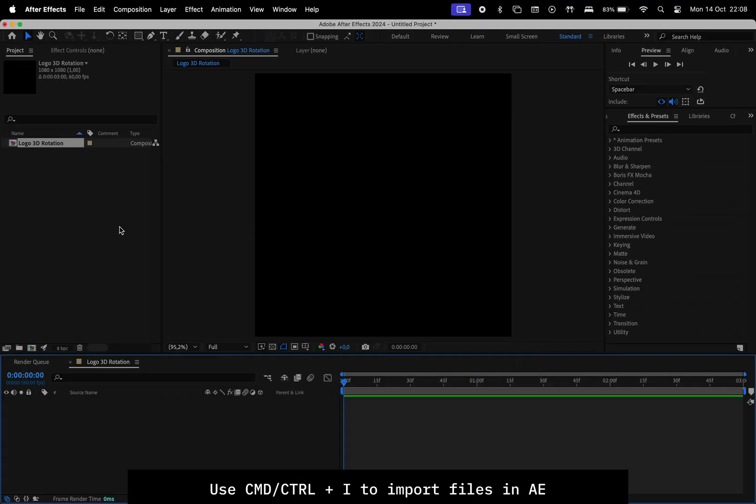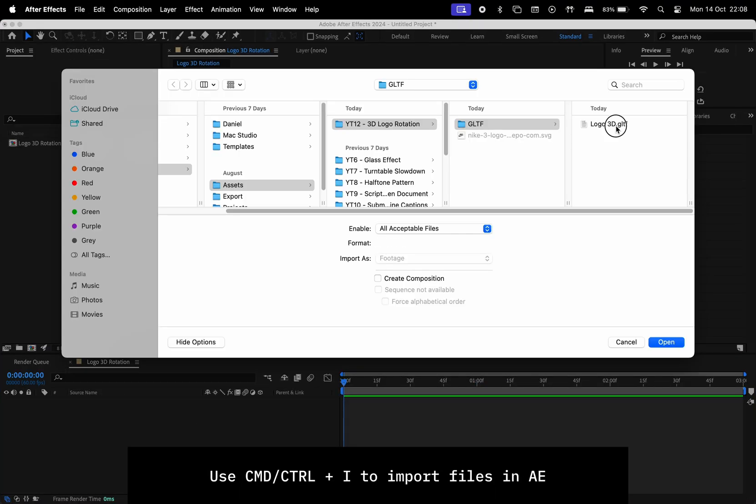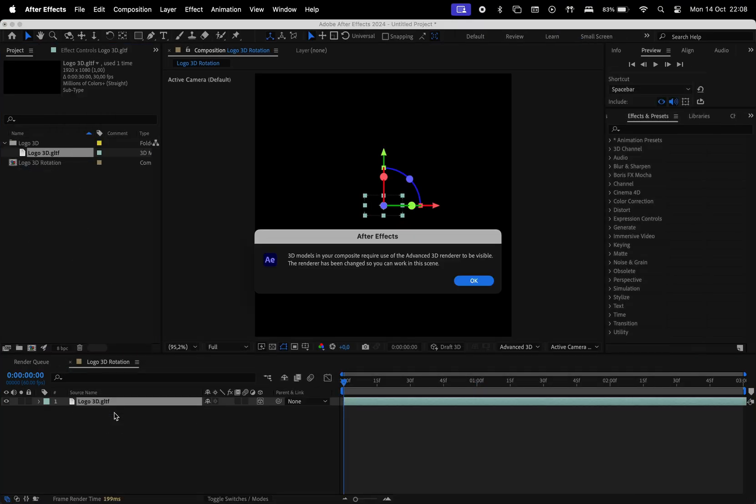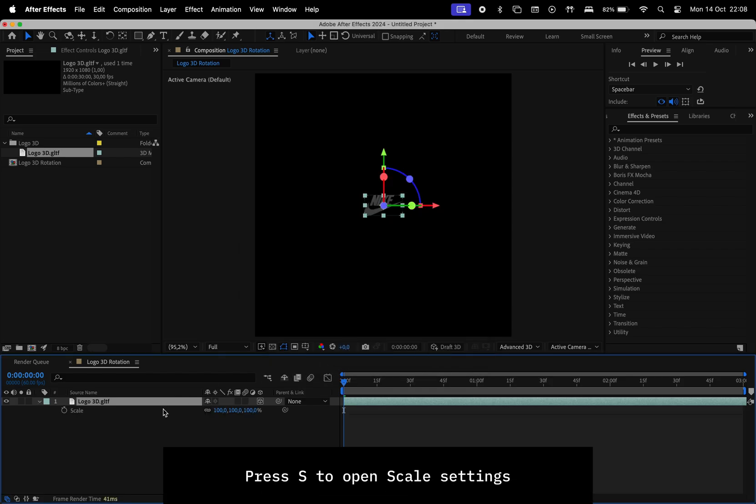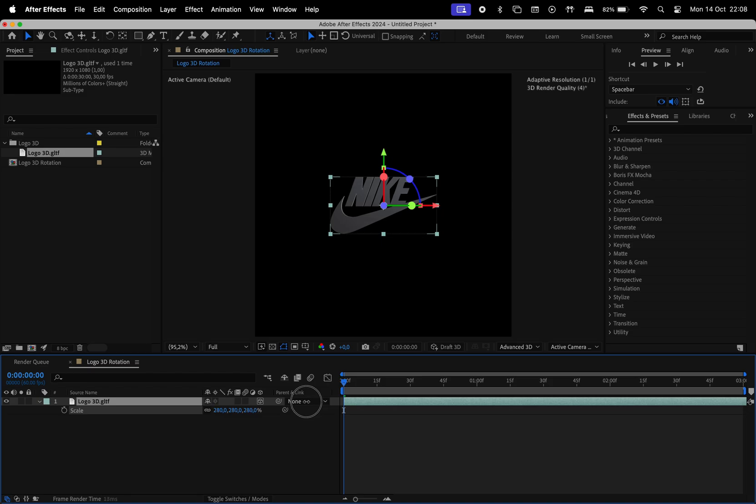Now import a GLTF file, add it to the composition, hit OK and then OK again. Hit S on your keyboard to open the Scale menu, make it bigger to fit the composition.